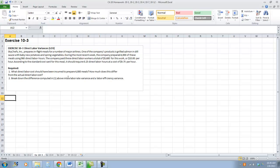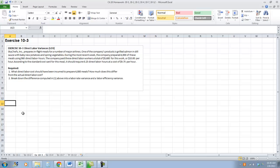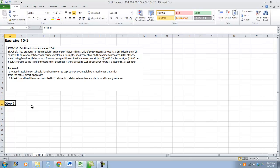What direct labor cost should have been incurred to prepare 4,000 meals? How does it differ from the actual? Break down the difference into labor rate variance and labor efficiency variance. So, first thing we are going to do in part one, we need to figure out what we should have had given the information above.